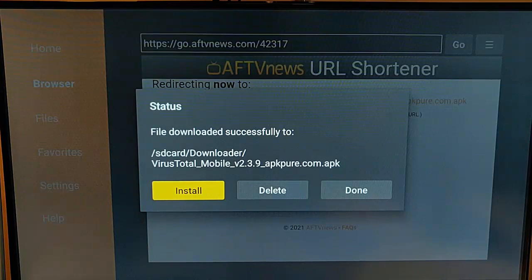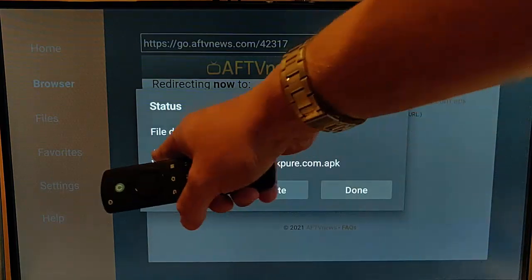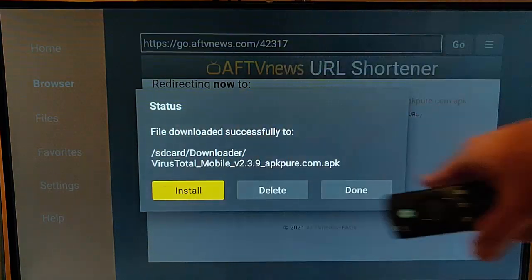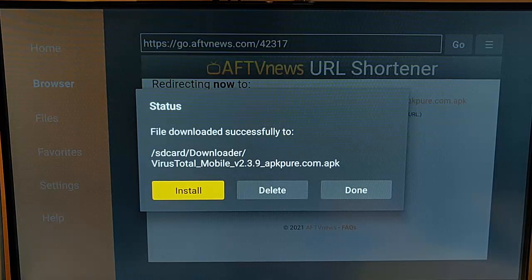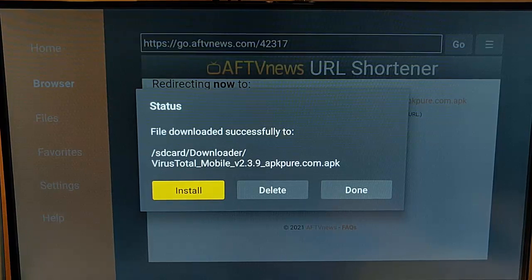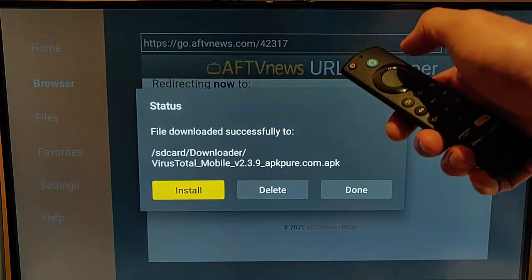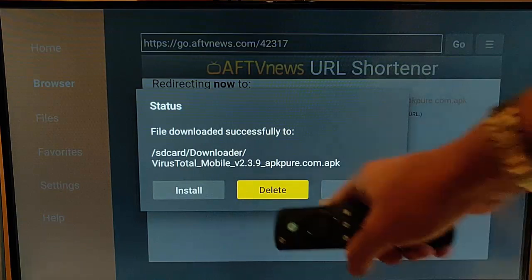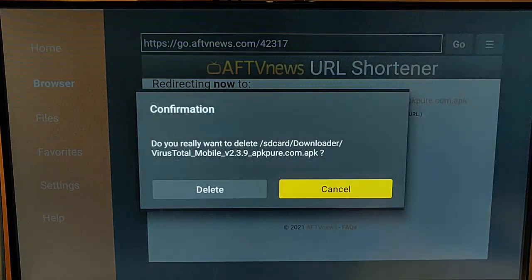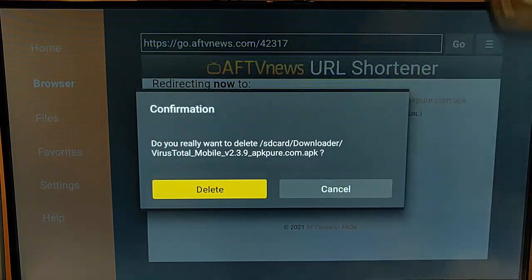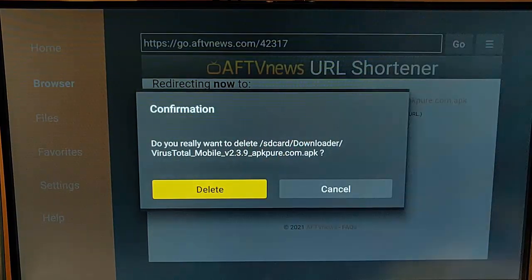We don't need to keep this file. This file is taking up space on our Fire TV stick and space is something we really don't have a lot of.